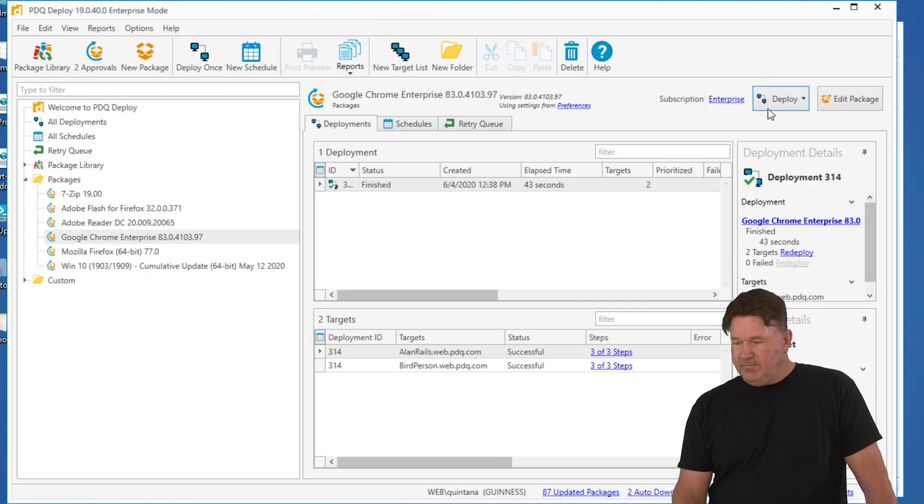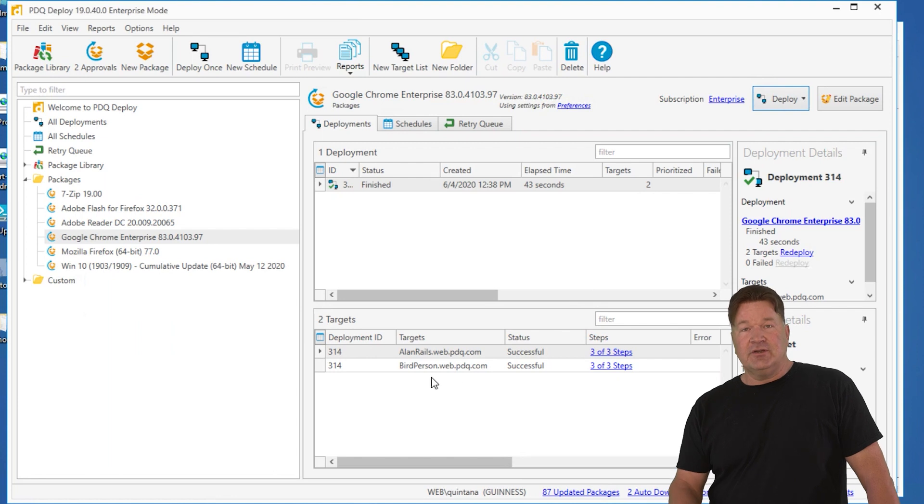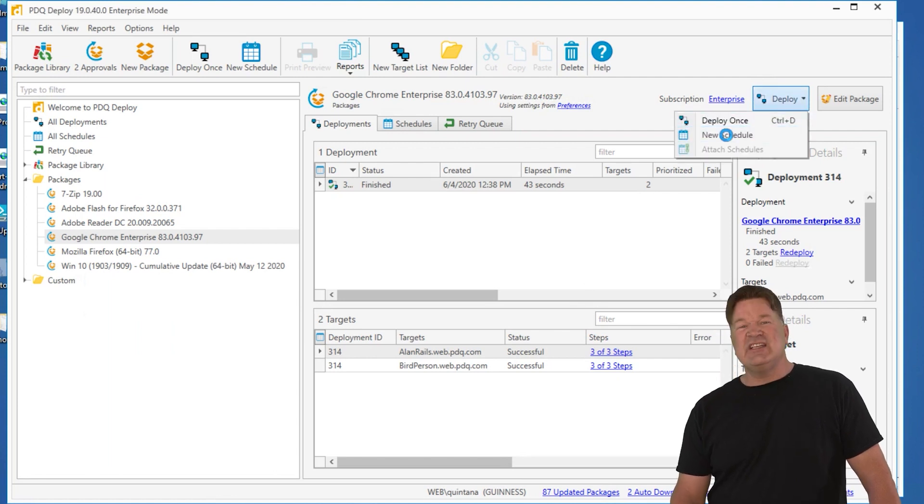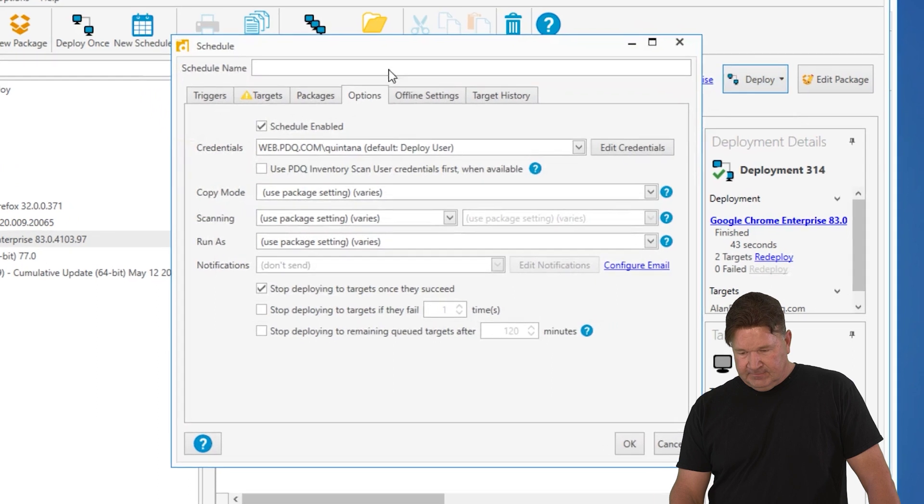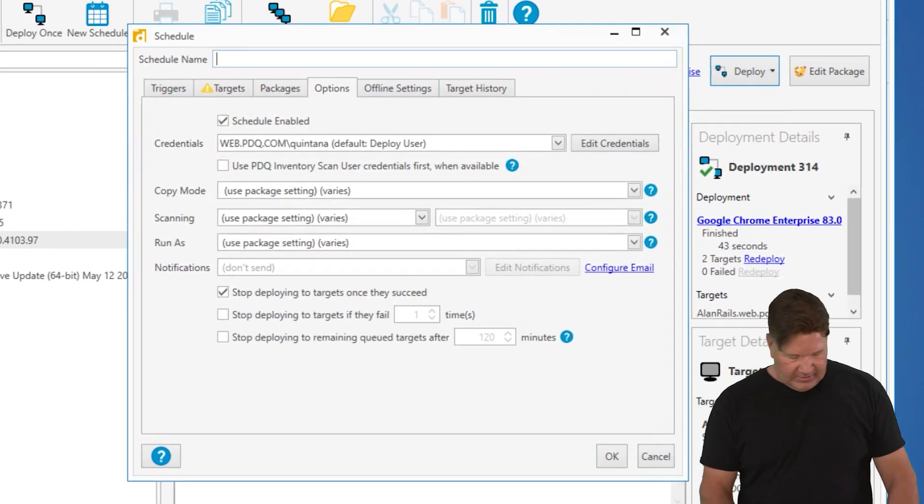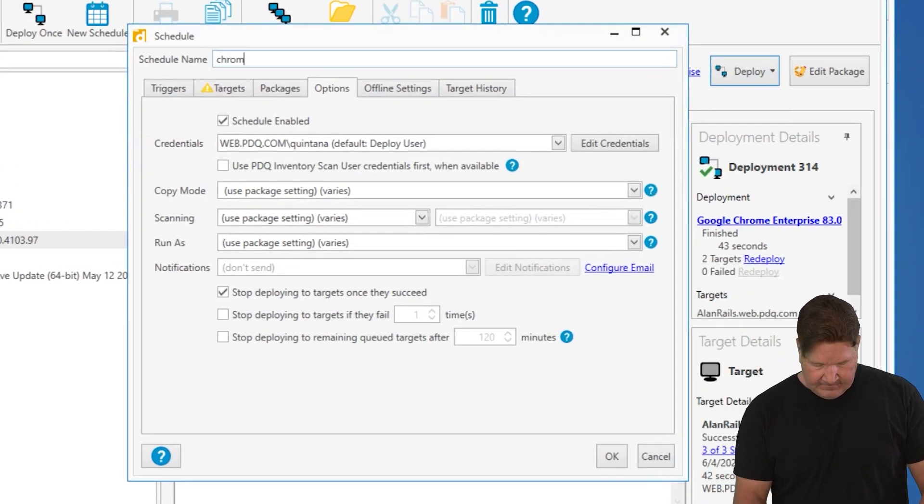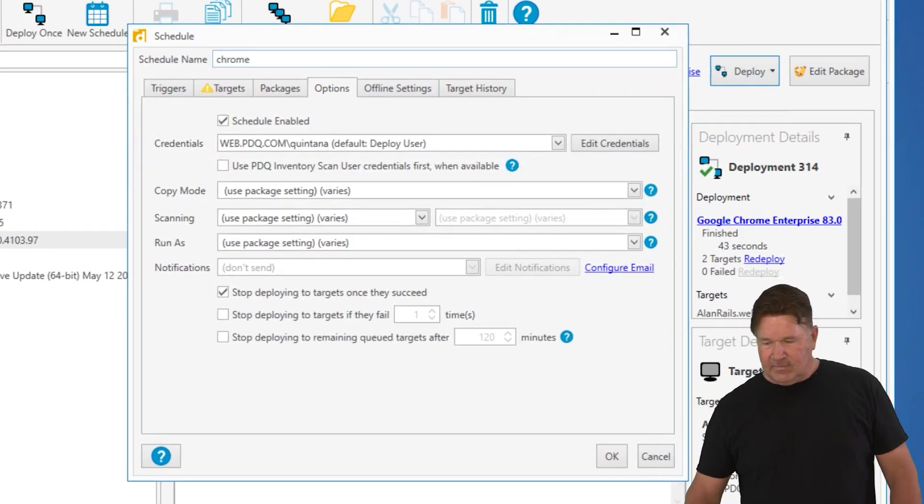So we'll go back to Chrome. And I don't have to remember that Allen Rails and Bird Person have this. I'm just going to go, instead of deploy once, I'm going to go new schedule. We'll call this schedule Chrome.